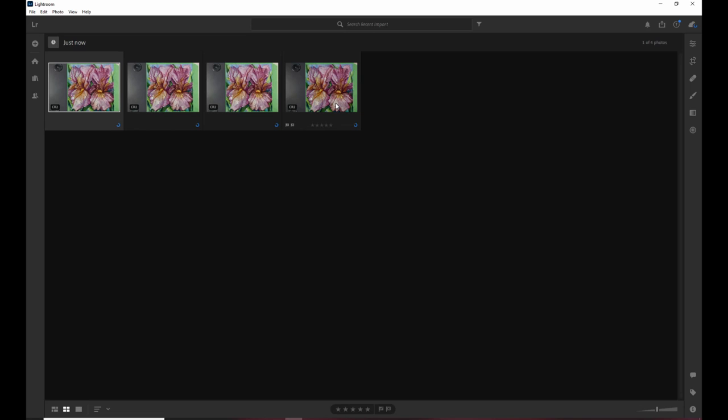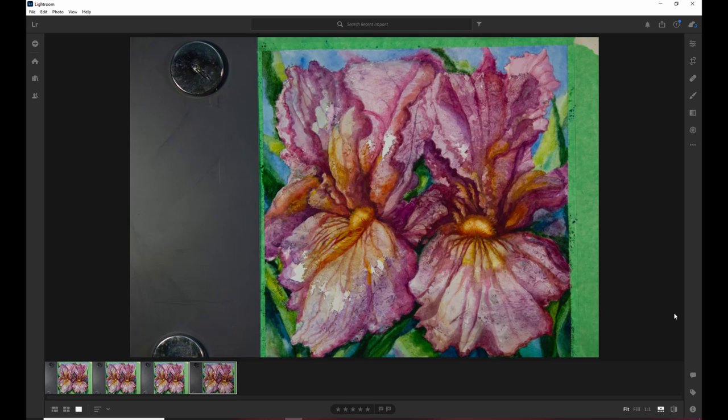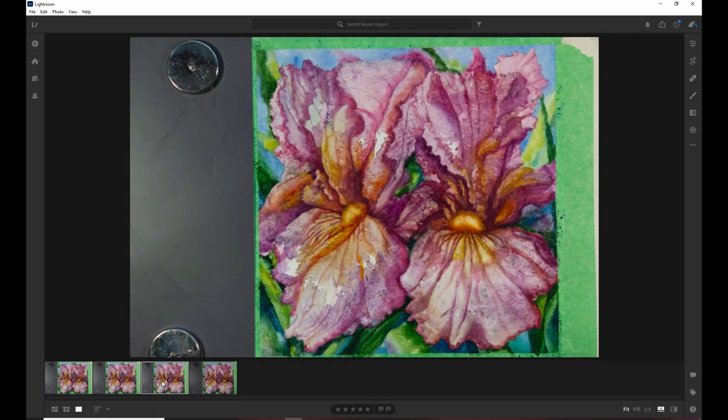Okay. So, now I'm going to look at this one here and I can see that I've missed a little bit of the bottom. There. This is the one I want to use.